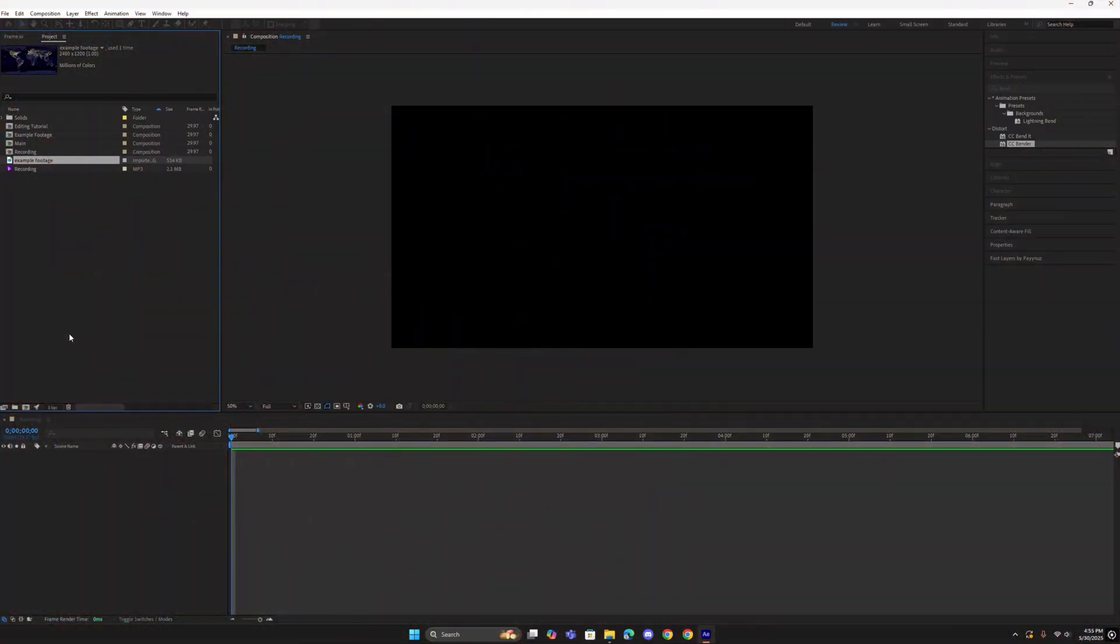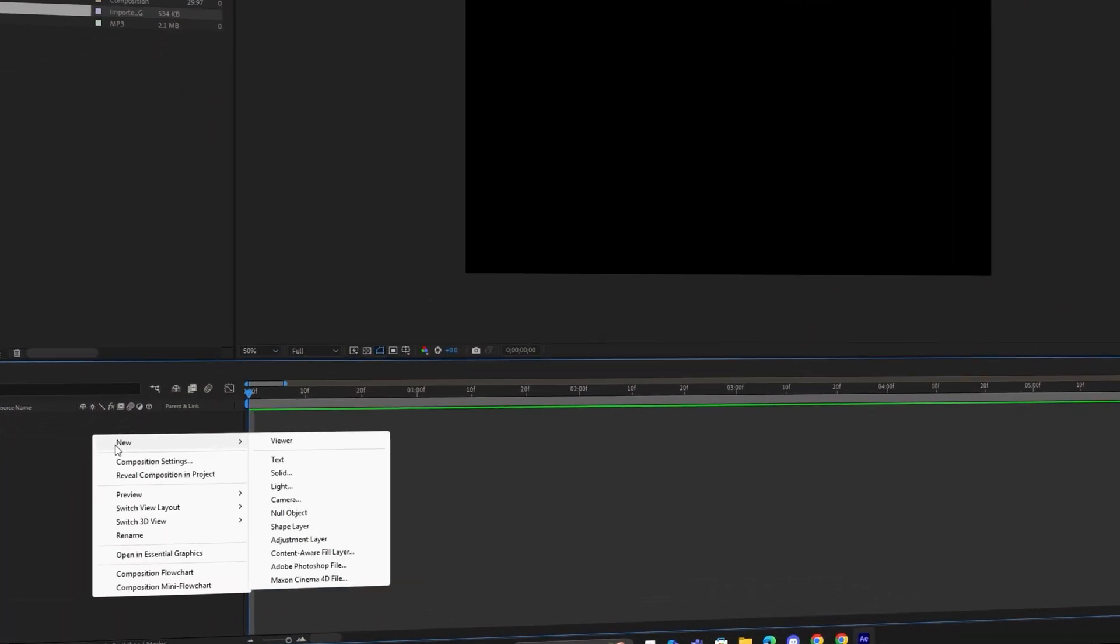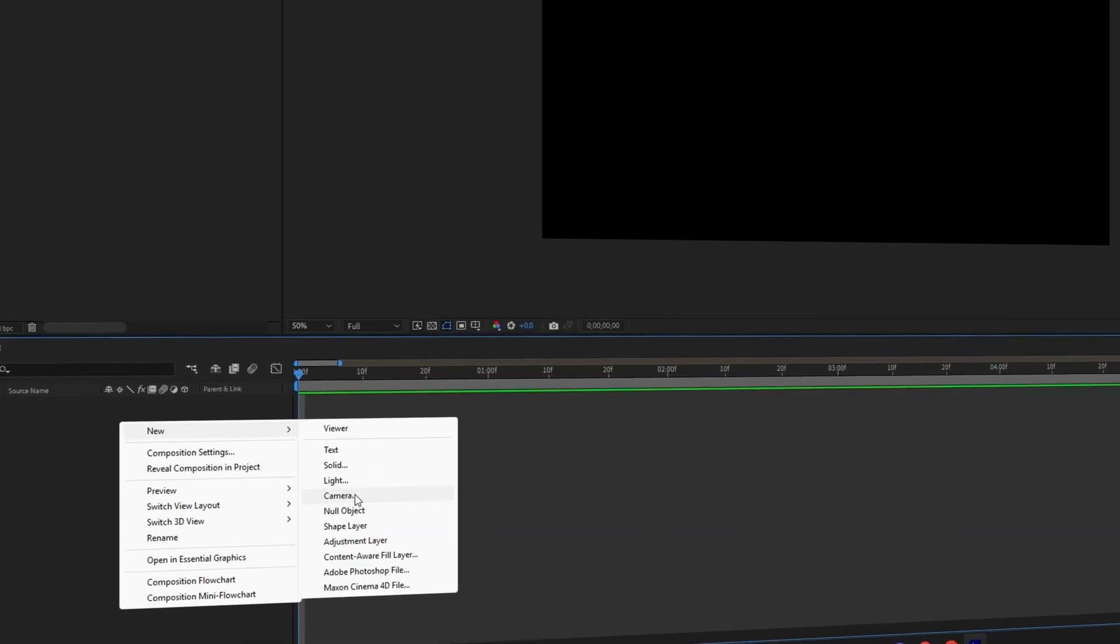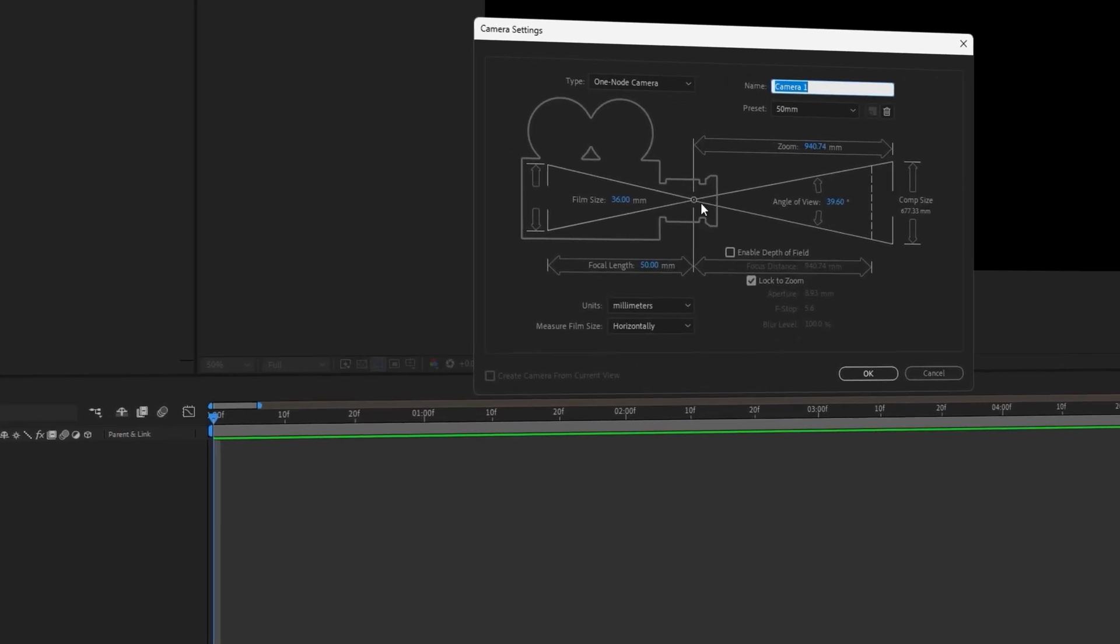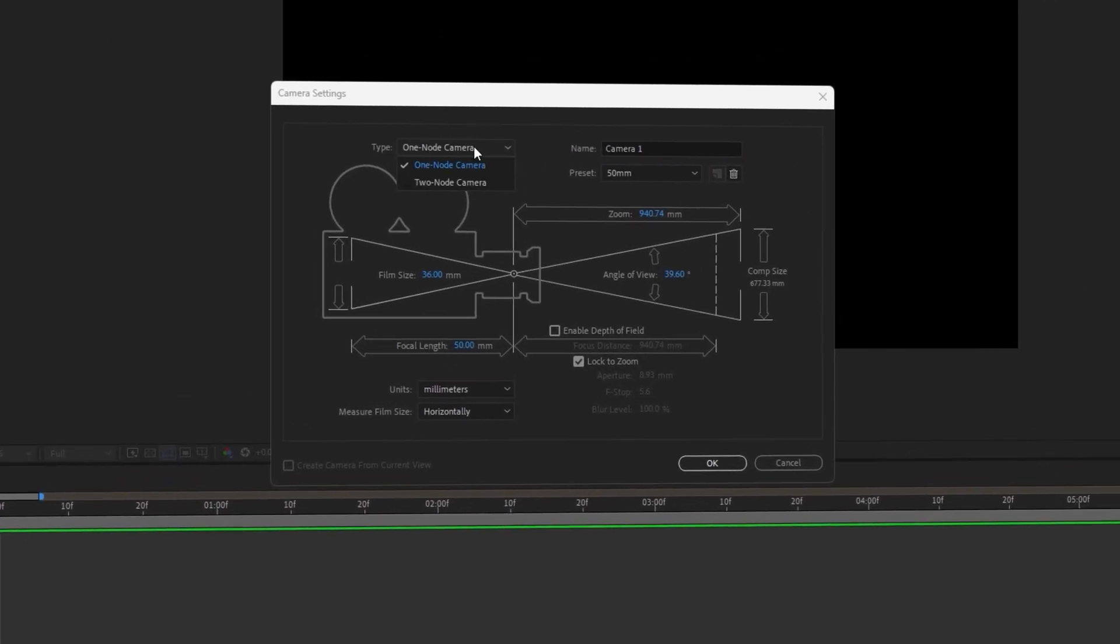Right-click anywhere here and press New, then Camera. Under Type, you have two options.